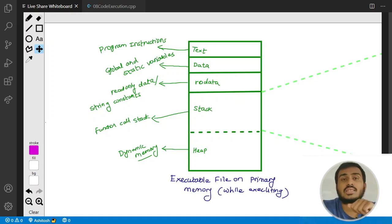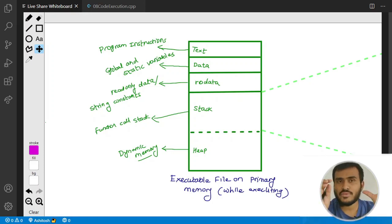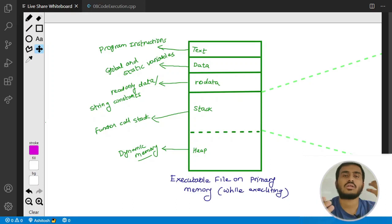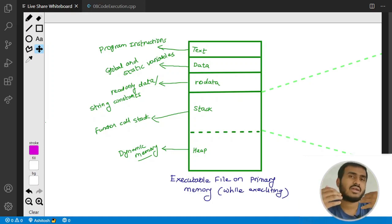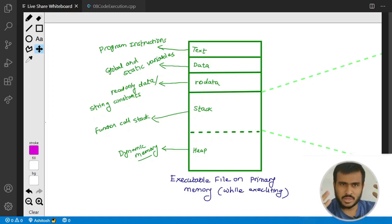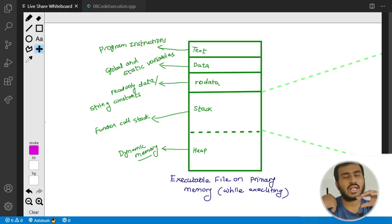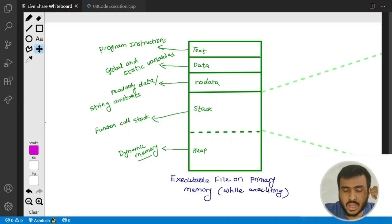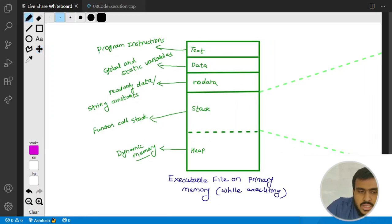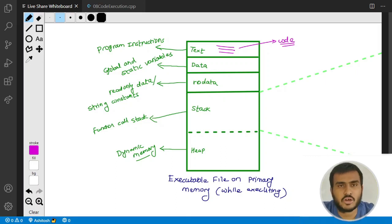In the text section, your program instructions get stored. Whenever we write our C++ code and compile it, the code gets converted to binary. Whatever logic we write — if statements, cout statements, for statements — those get converted into instructions that will be executed by the CPU. So all your code, in binary format, gets stored in the text section.